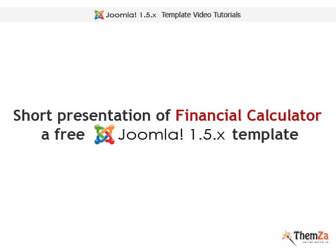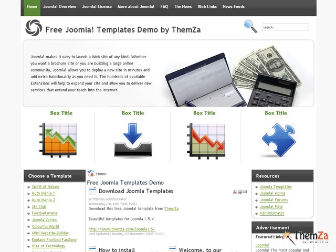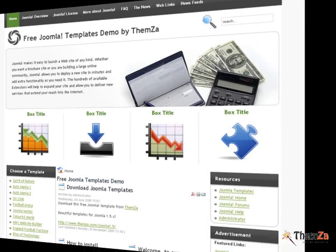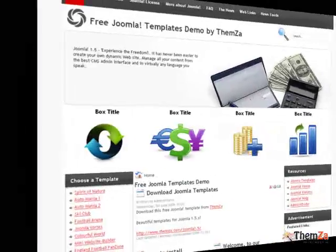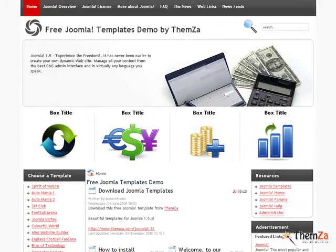I am glad to present to you Financial Calculator, the upcoming new free Joomla 1.5 template by Themza. The template is for any type of financially orientated Joomla based websites.